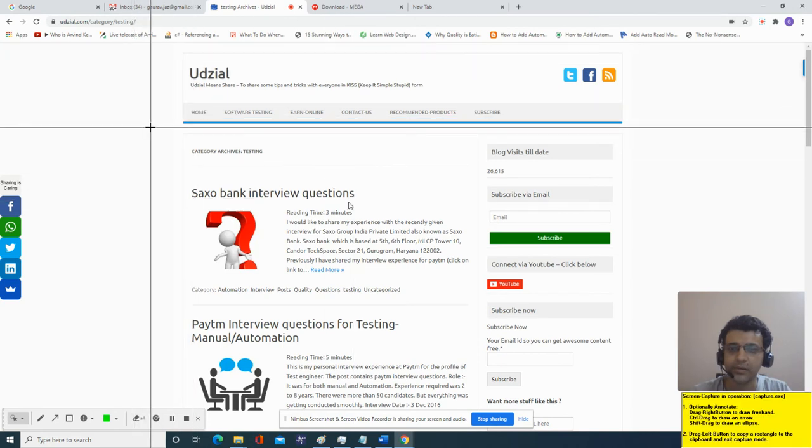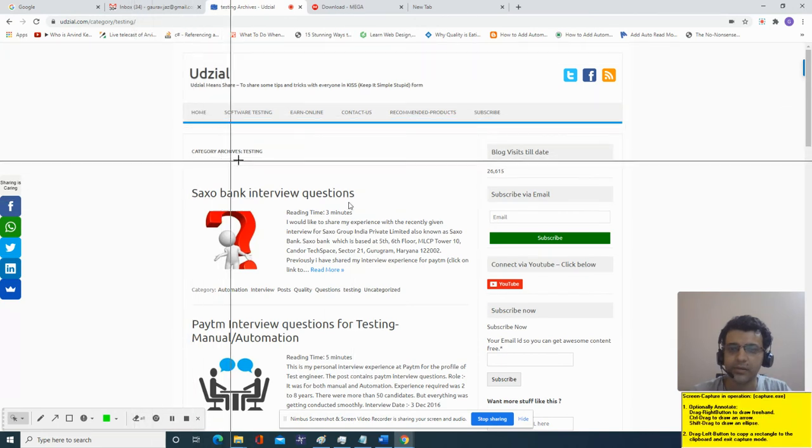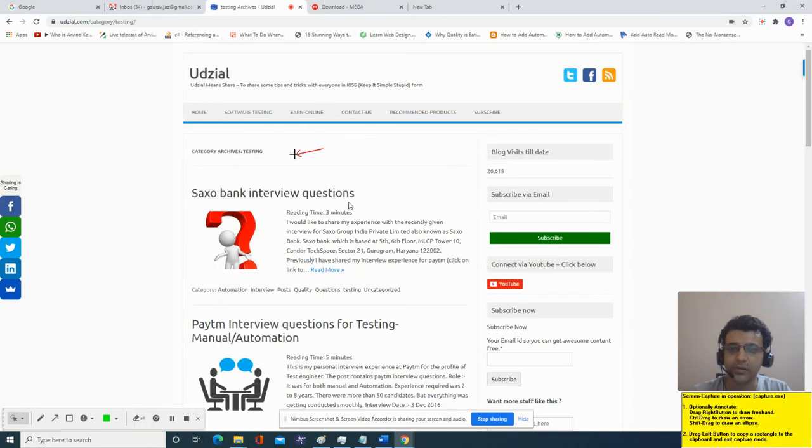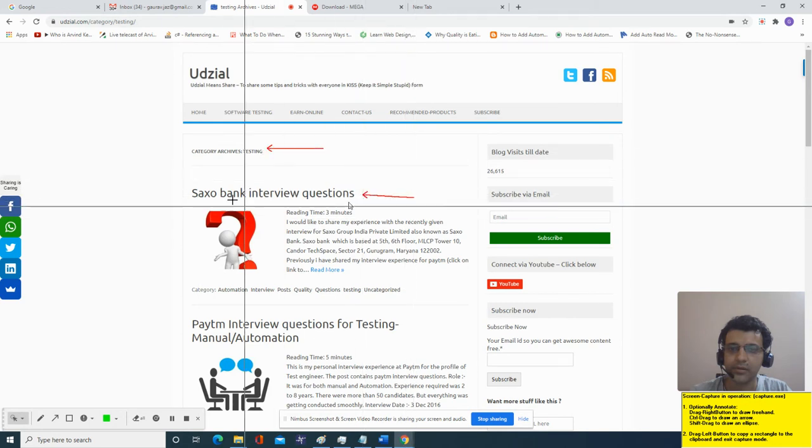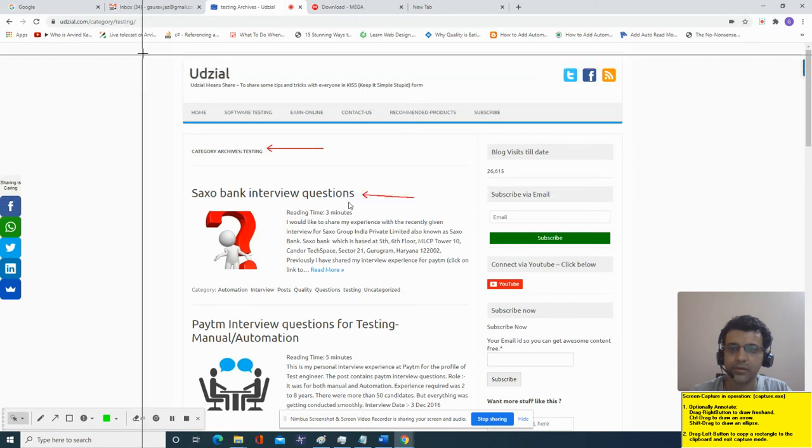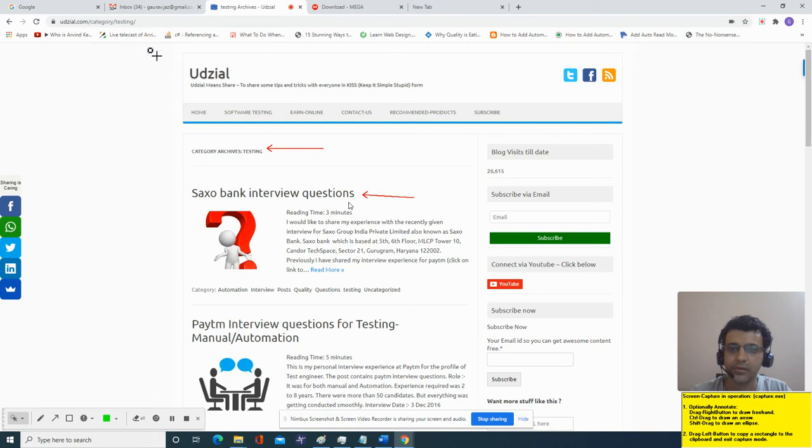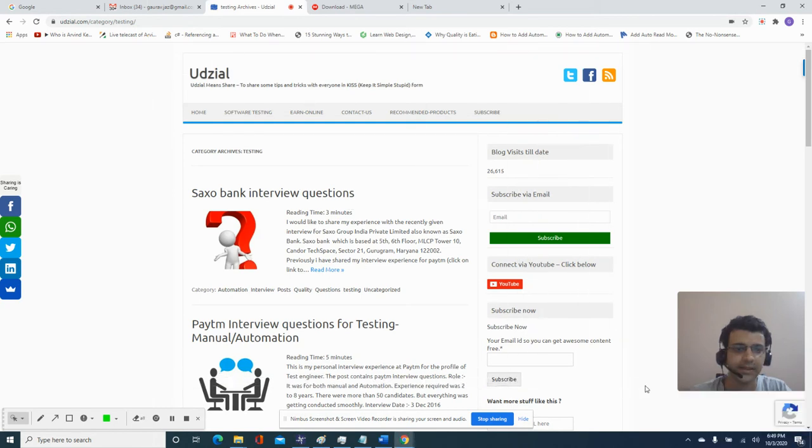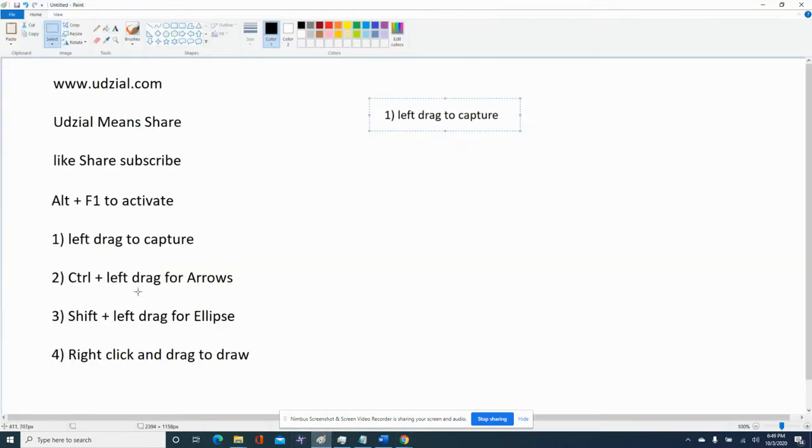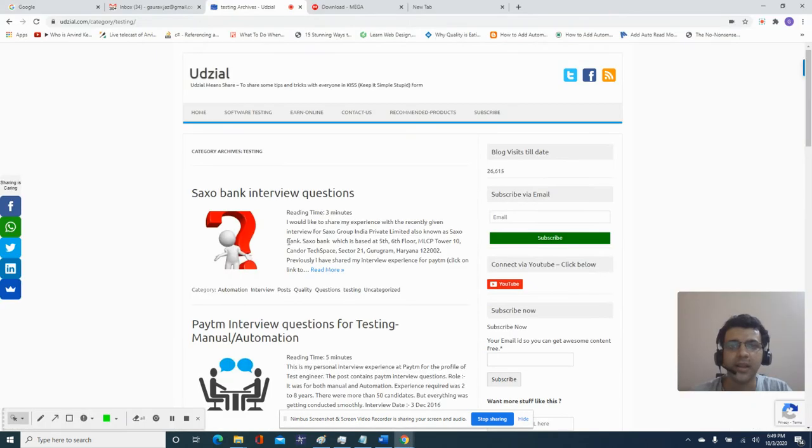Now just hold the control key so that you can highlight some portion like this. Once I'm done with the highlight, without pressing control I can select like this. This is the second feature which is control plus left drag.